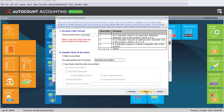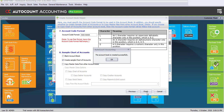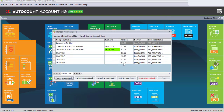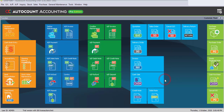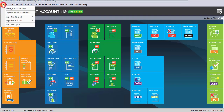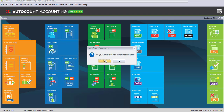Click on Finish until the message pops up saying the account book is created successfully, then click on OK. Now we have to close and log into the newly created account book. As you can see on the header, we are currently logged into Chapter 7. Go to File, then Login to New Account Book. When asked if you want to exit from the current account book, click Yes.